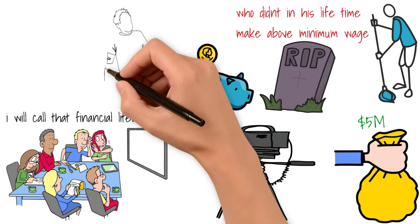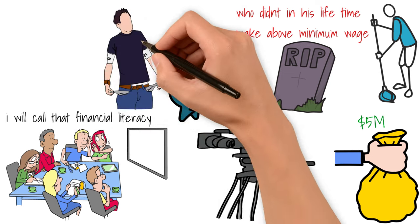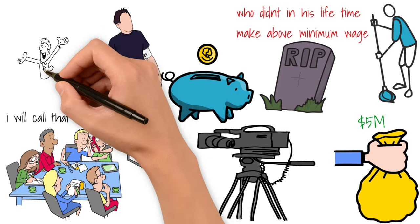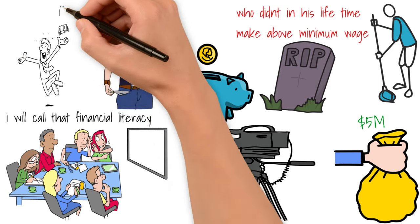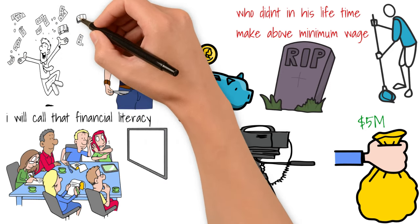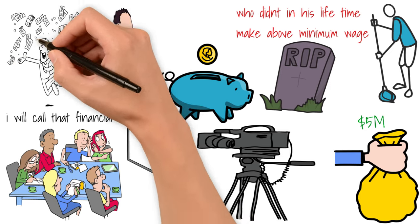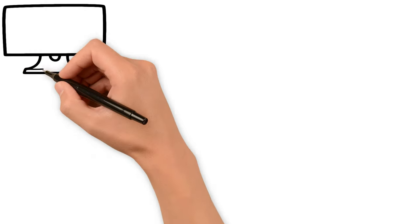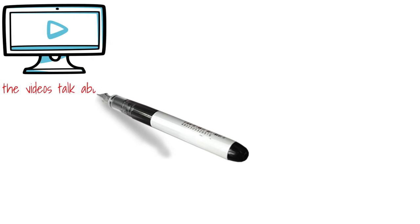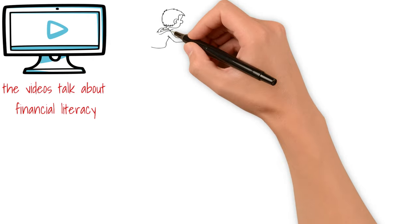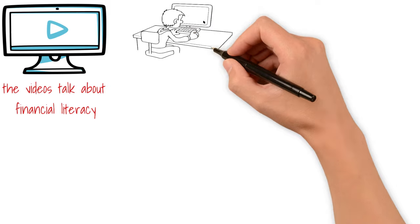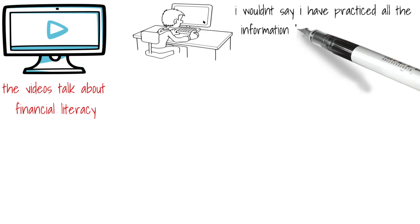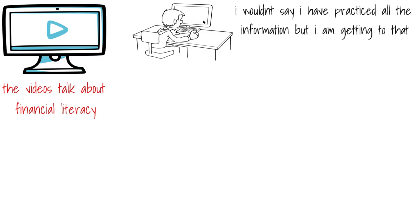Even though it seems like something that is trivial, the fact that it is not everybody who makes lots of money in a lifetime that gets to convert that money to wealth, this is something that should be paid attention to. Most of the YouTube videos that I watch are videos that talk about financial literacy, so I definitely devote some time to this. I won't say that I have practiced as much of the information as I've absorbed, but I'm getting to that.